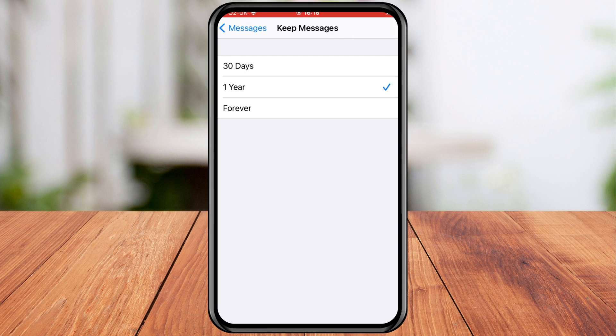Remember, you can optionally store messages in iCloud where you'll be able to access them from any device without taking up storage.